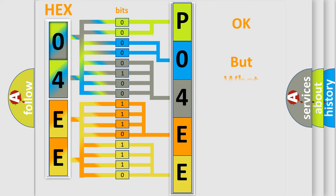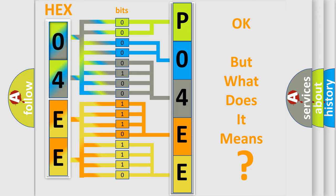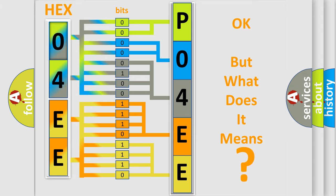The number itself does not make sense to us if we cannot assign information about what it actually expresses. So, what does the diagnostic trouble code P04EE interpret specifically for Lincoln car manufacturers?